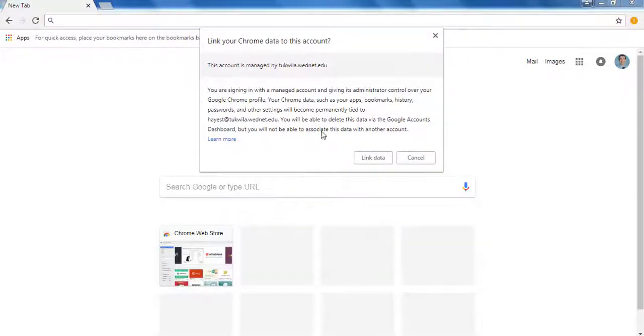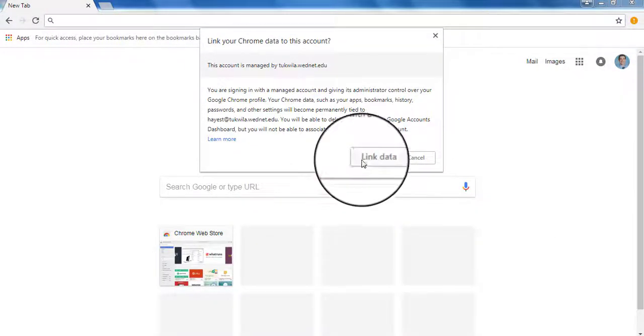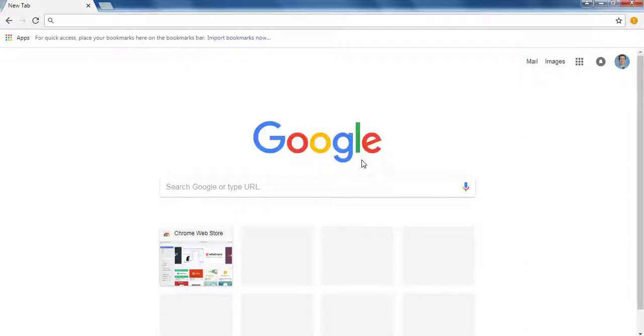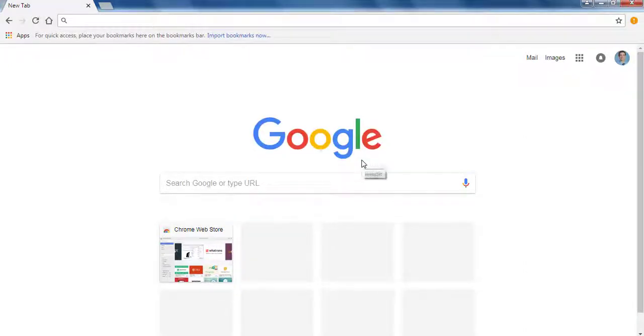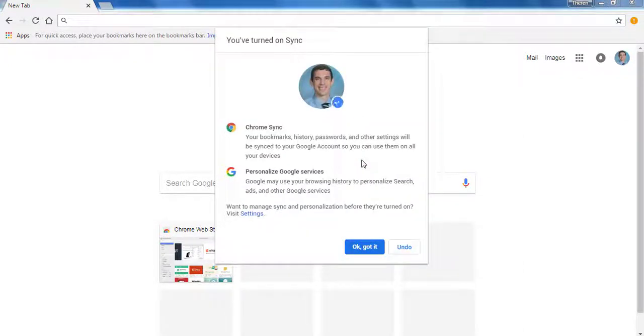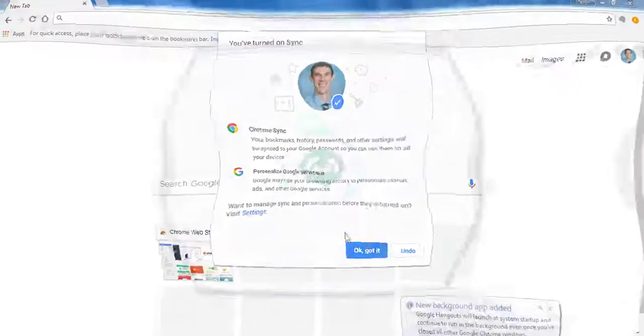You are going to choose to link data. Go ahead and click OK, got it.